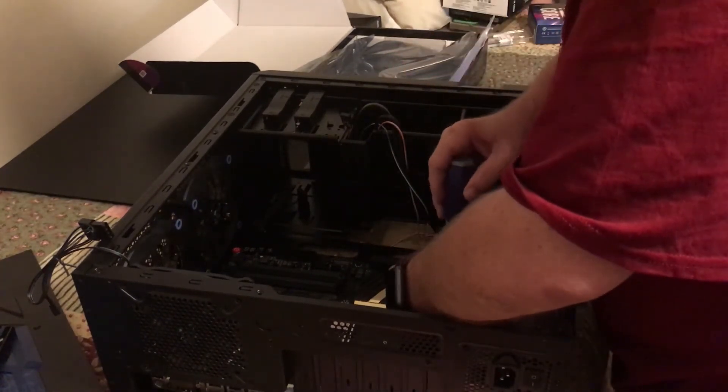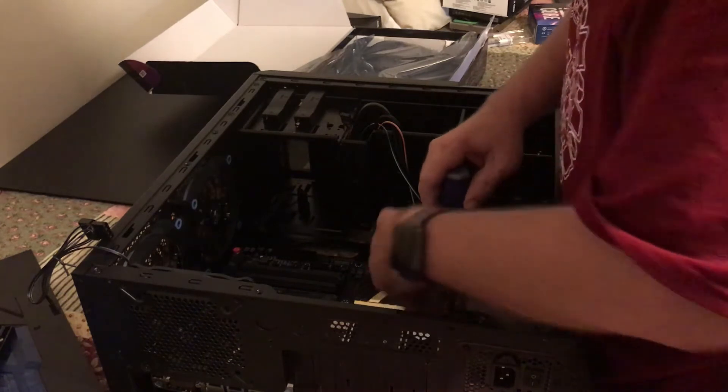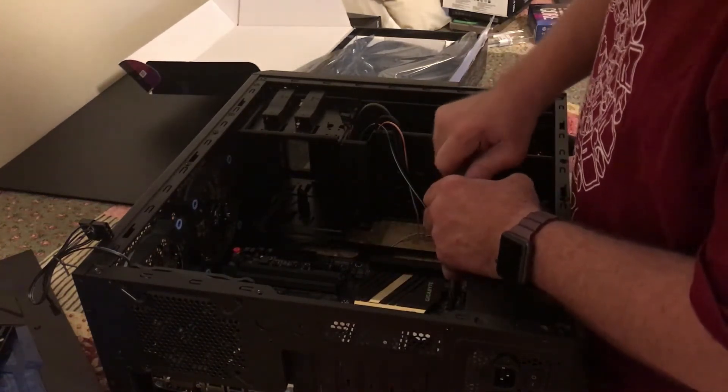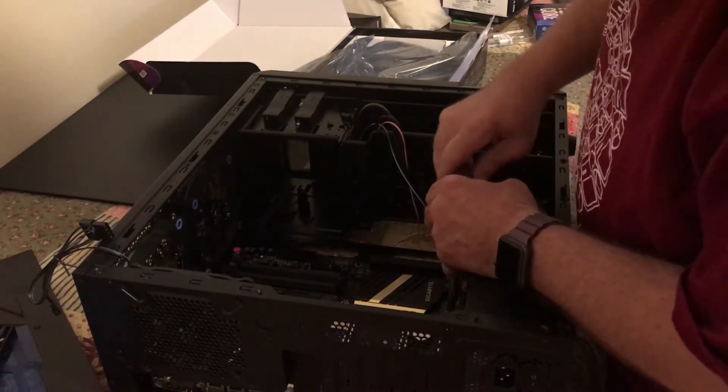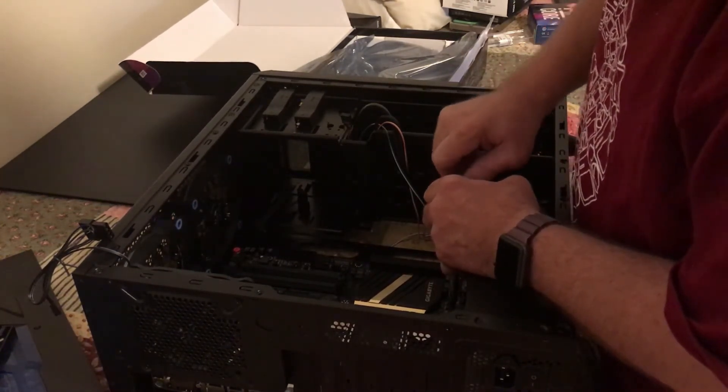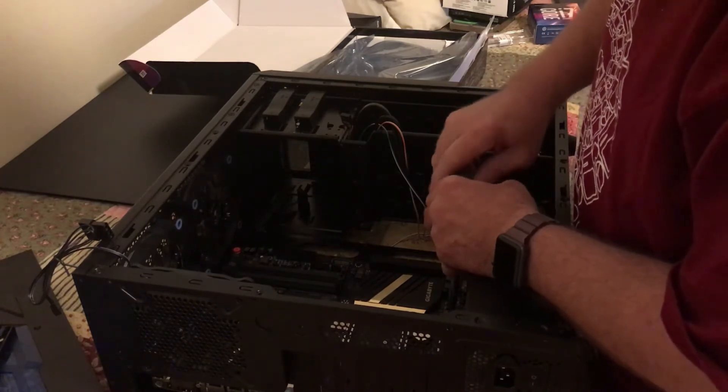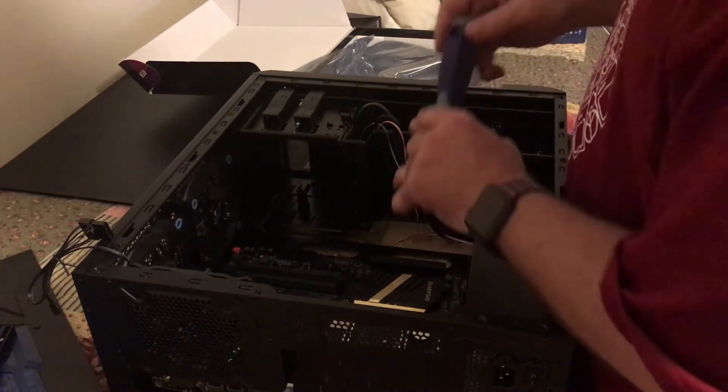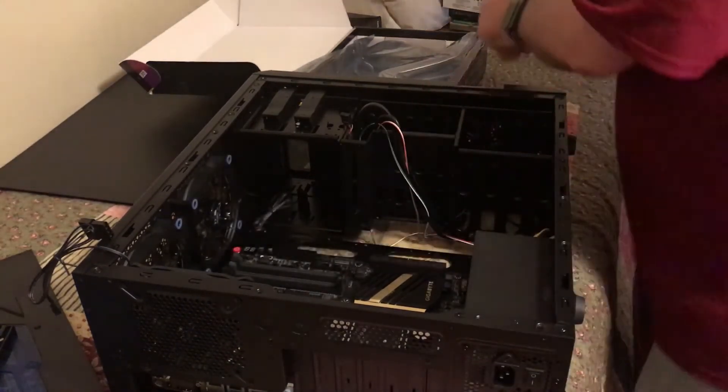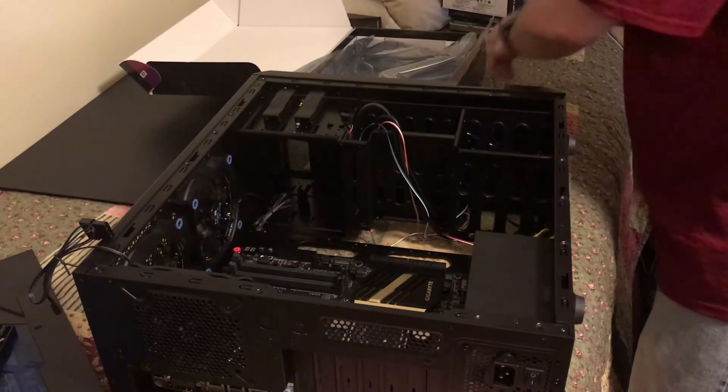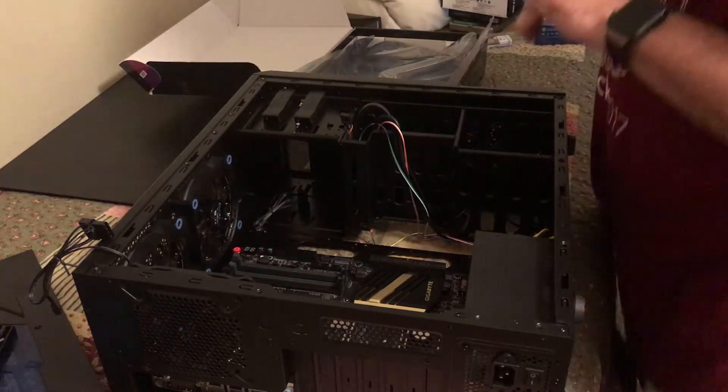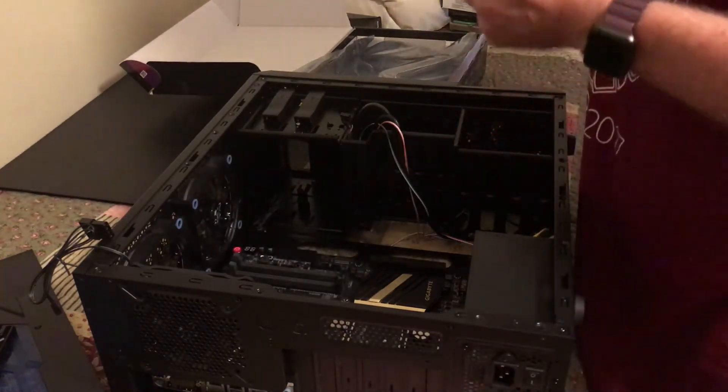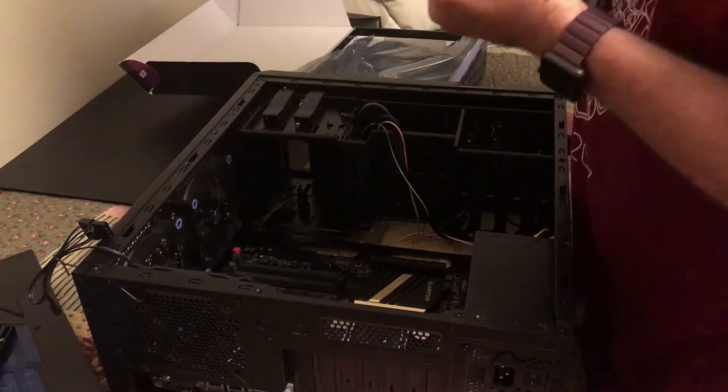This is an ATX style motherboard. I opted for this particular layout because it offers me the most expandability later on. This is a professional build or it's aimed to be.